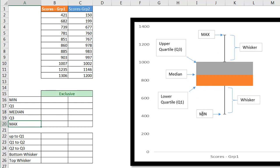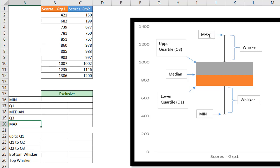We have our minimum at the bottom — that's the lower whisker. Q1 is the lower quartile, the beginning of the bottom box. The median is the middle divider. The upper quartile is Q3 at the top of the box, and we have our top whisker and maximum value up here.